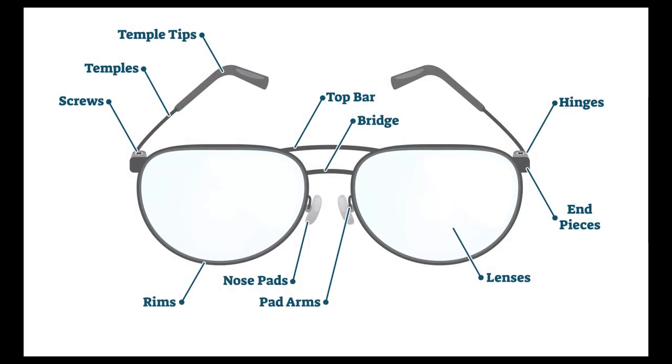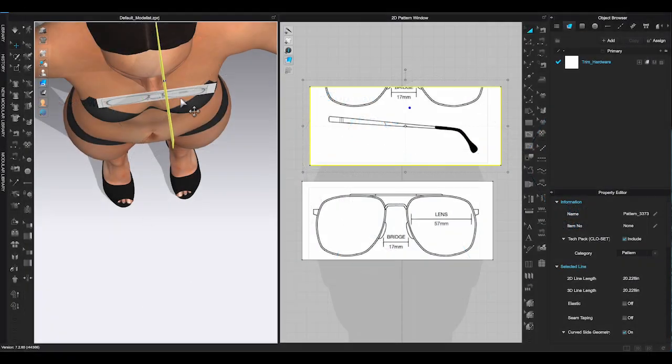By the way, here is a picture to show you the names of the glasses parts. I will make 2 rims, 2 lens, 2 temples, 2 temple tips, 1 bridge, 1 top bar, 2 nose pads, 2 pad arms. How detailed you want for your glasses is up to you, so it's not necessary to have nose pad or pad arms.